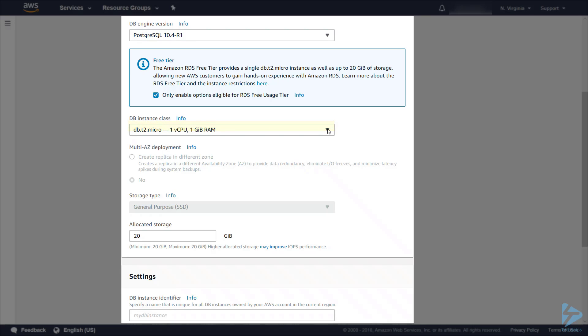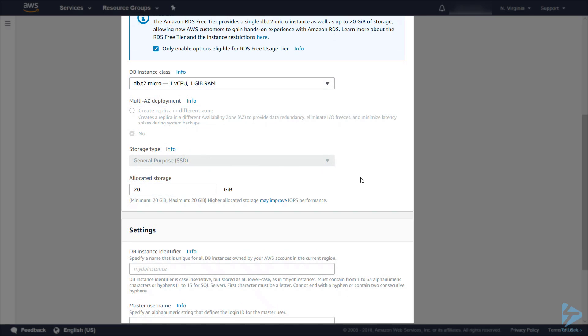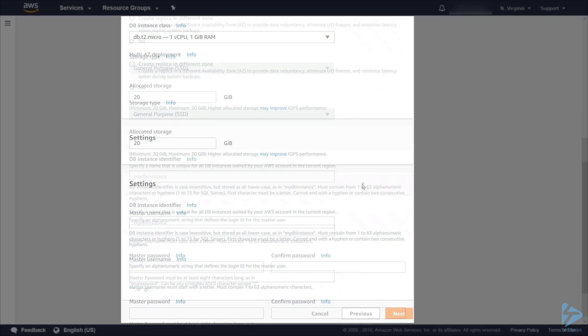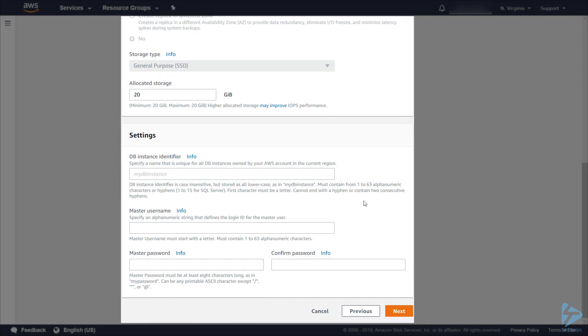You can obviously change this if you come off the free tier, using for production or a test environment. But for the purpose of this demo we'll remain in the free tier. In the free tier we can't do a multi-AZ deployment. That basically creates a replica in another zone. The storage type we will keep SSD and we'll allocate 20 gigabytes.